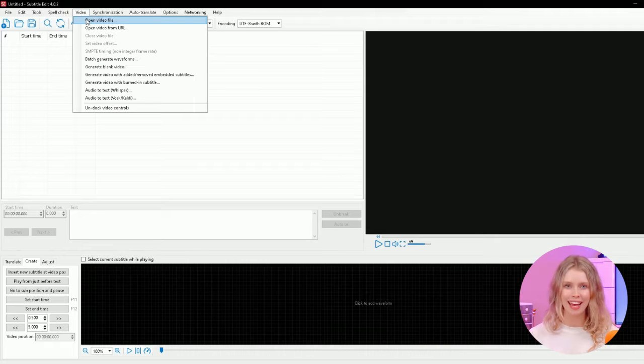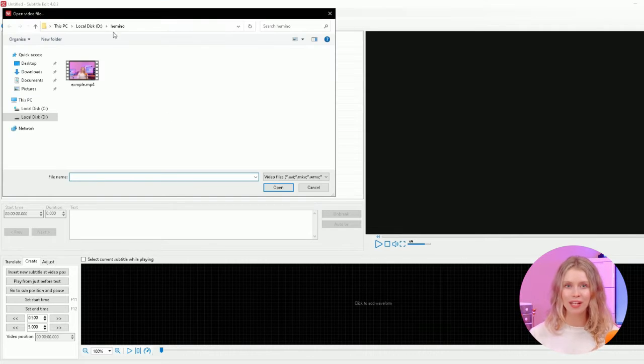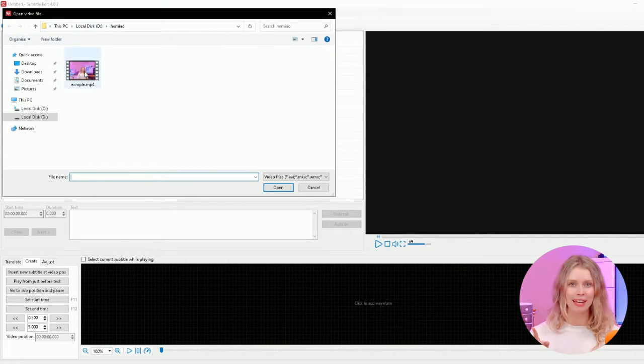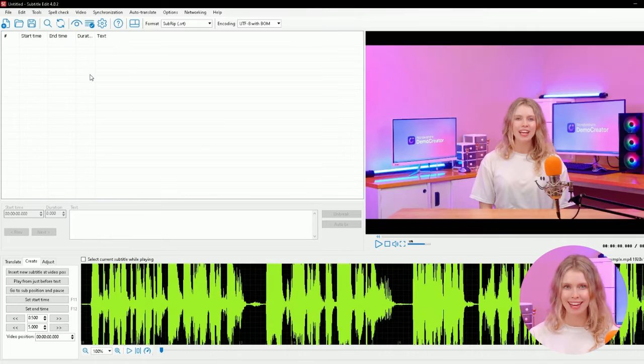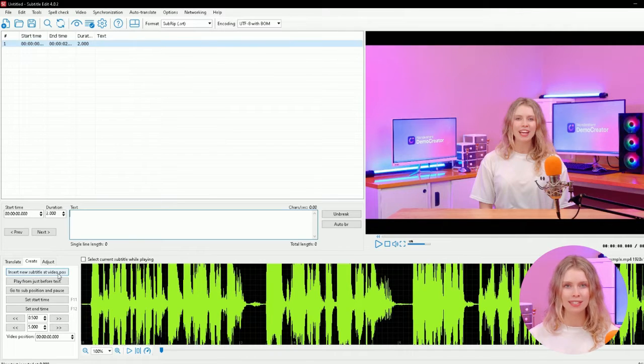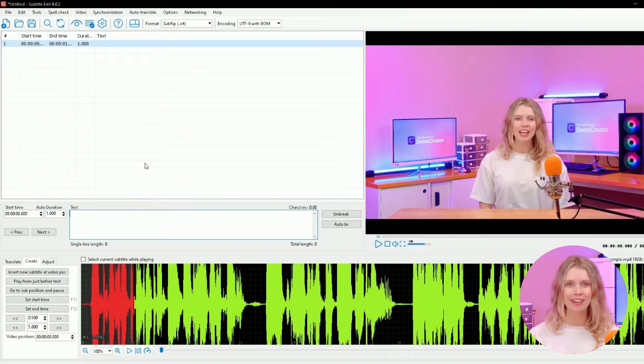After installing Subtitle Edit, launch the tool. Now click on this video button at the top toolbar and open your video file in Subtitle Edit. After the video file opens, come down here and click on create.